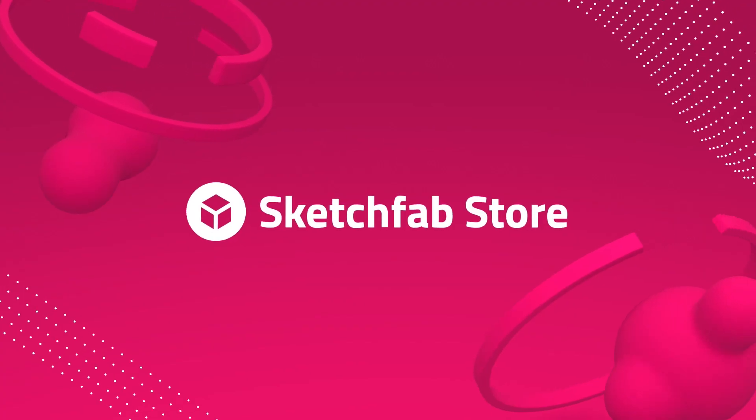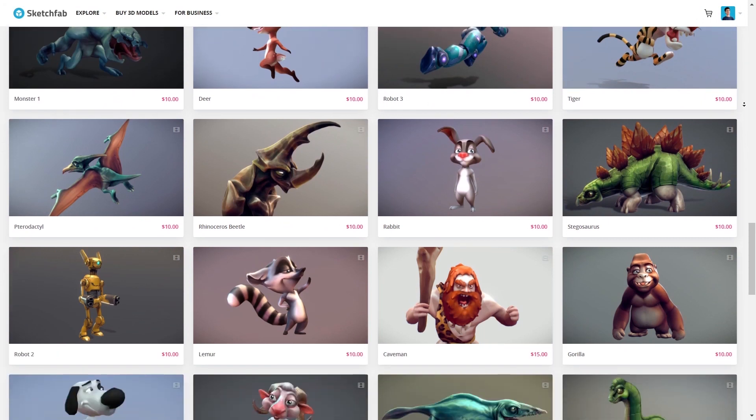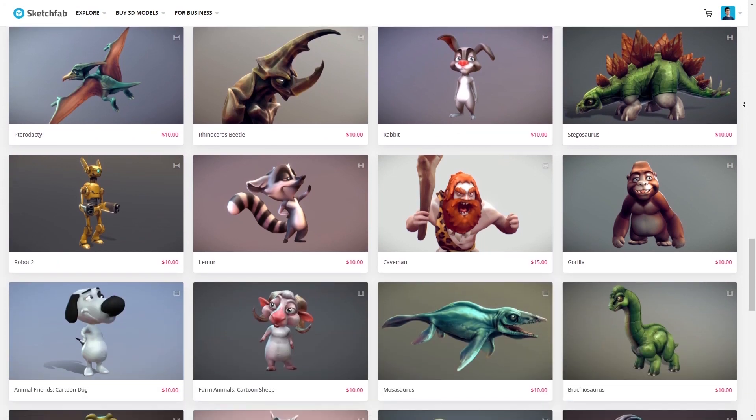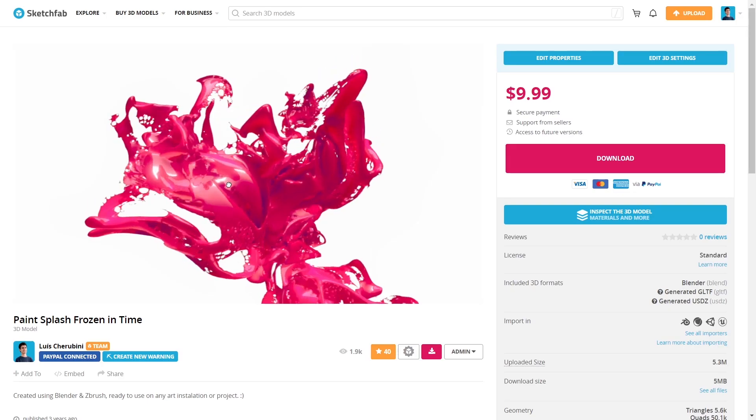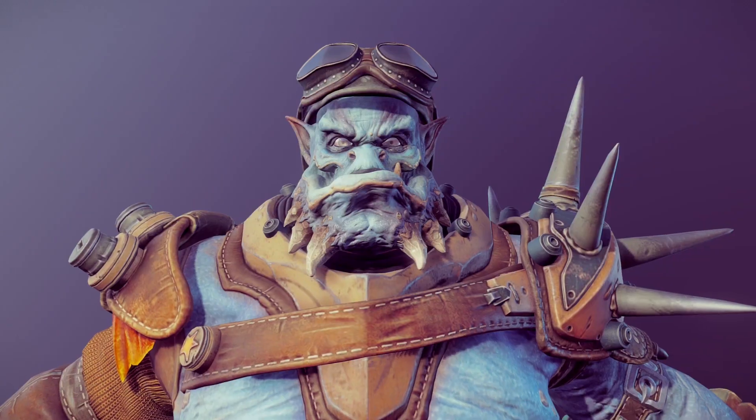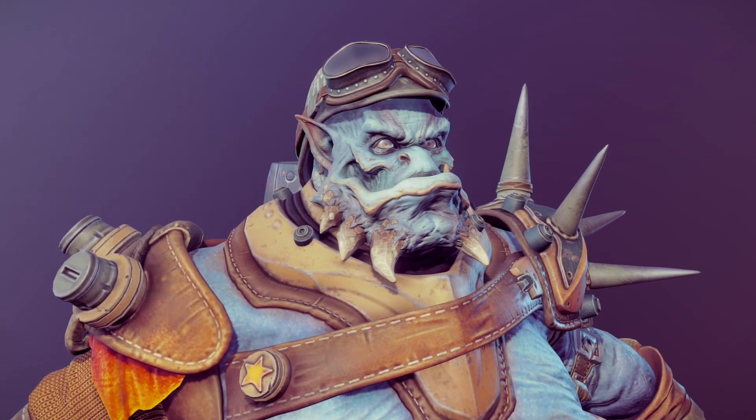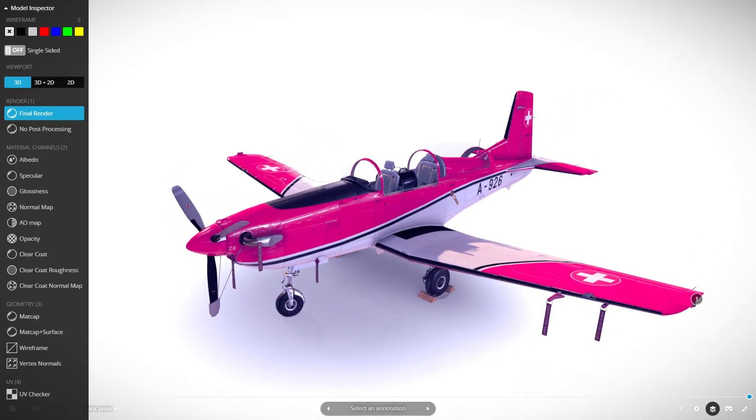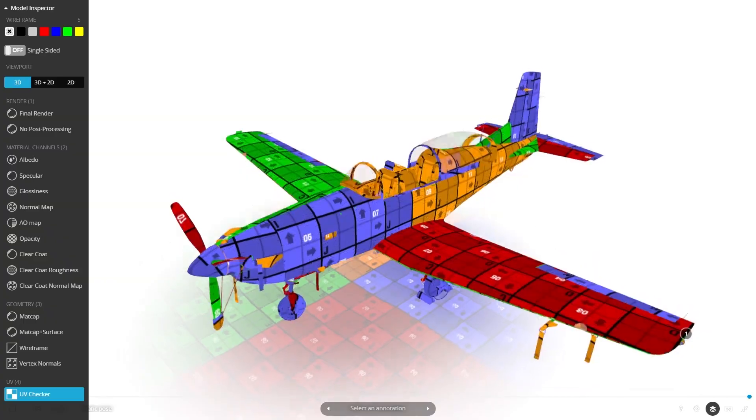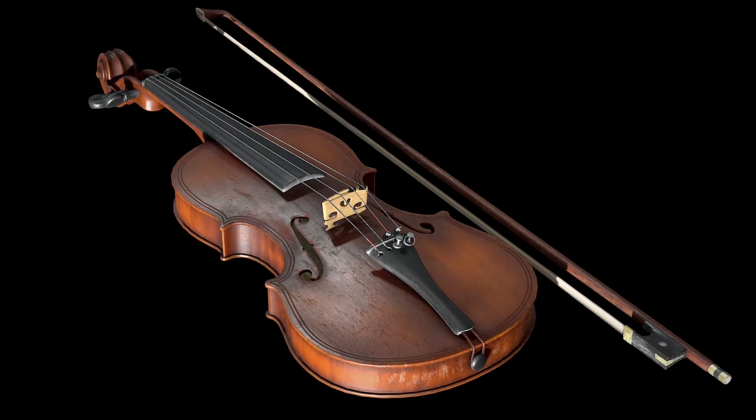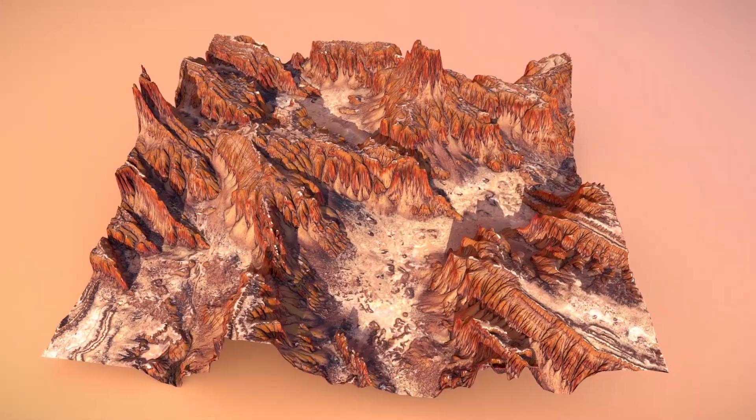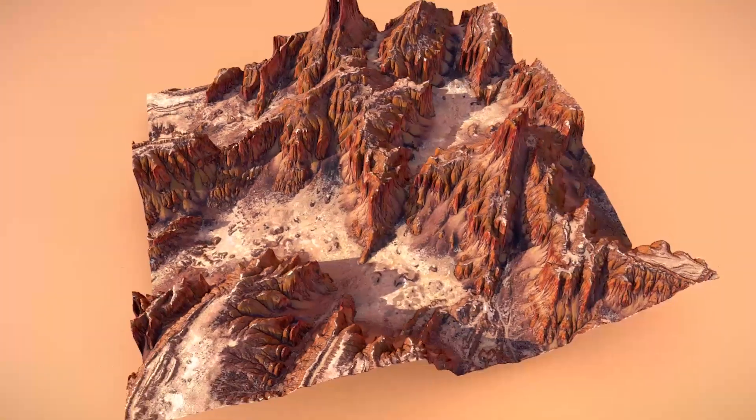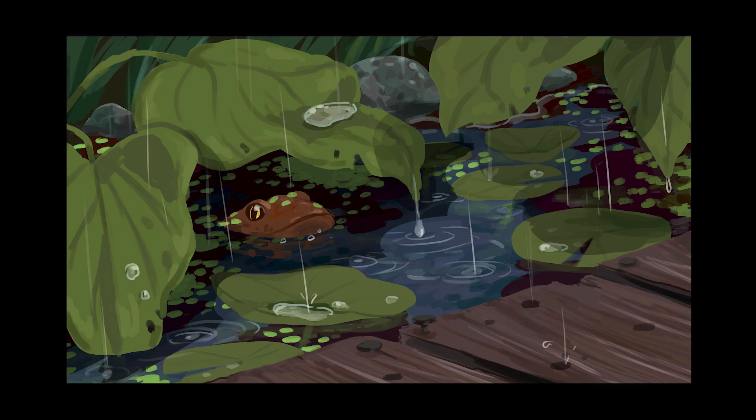But before we continue, a huge thanks to Sketchfab for sponsoring this video. Sketchfab is a super cool site with a huge library of 3D models and assets accessible to everyone. And not just that, it allows you to upload, buy, and sell all kinds of 3D assets easily. So don't forget to check out Sketchfab for all your 3D model needs with our link down in the description. And now back to the video.